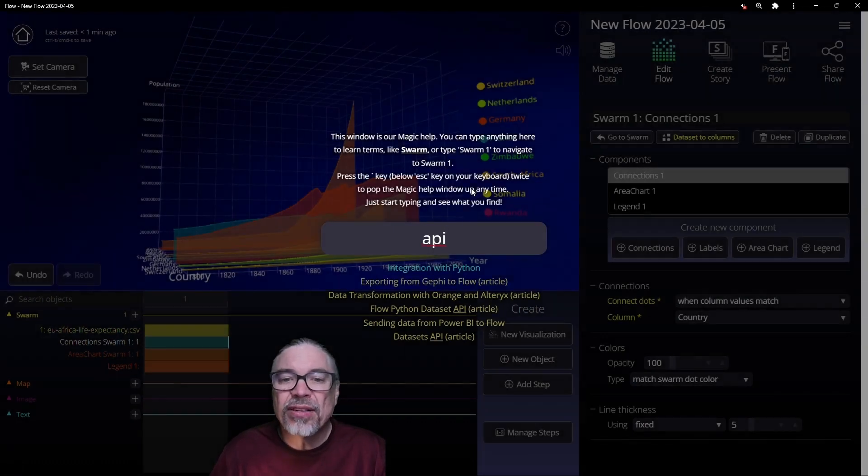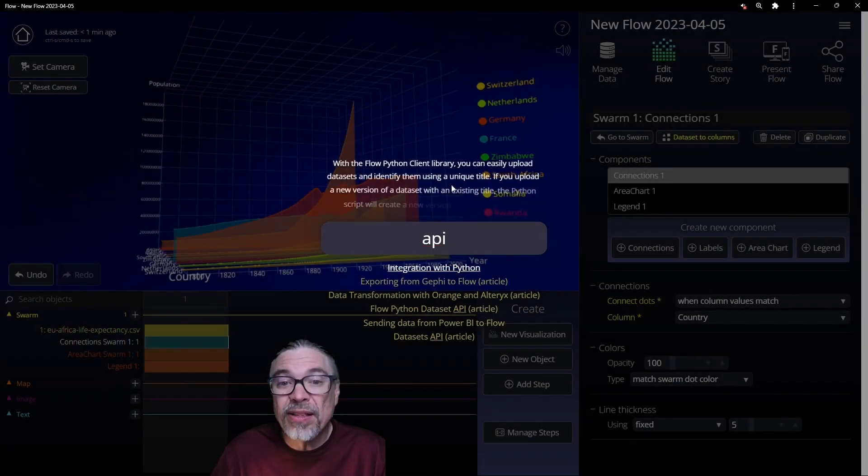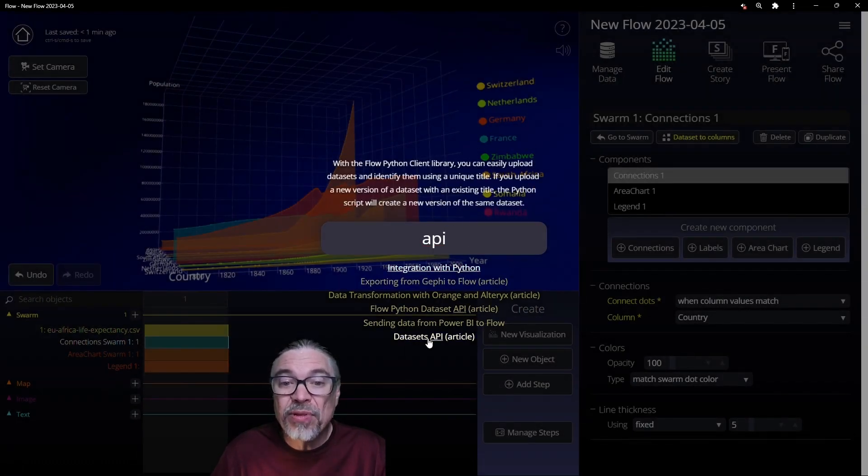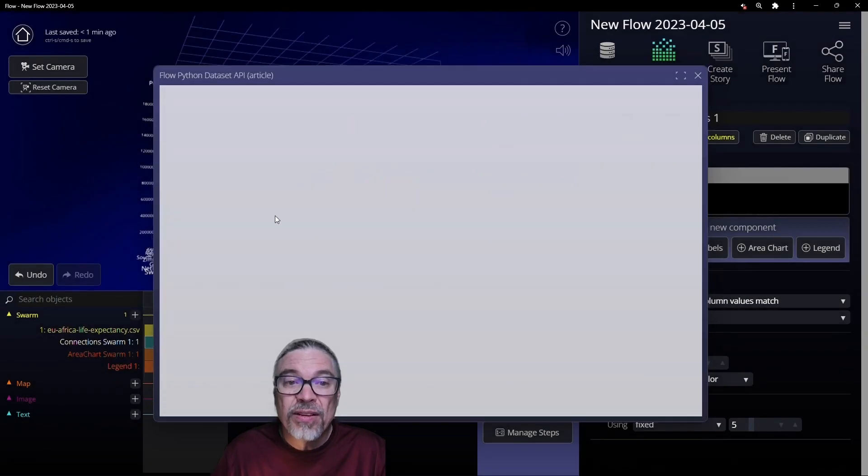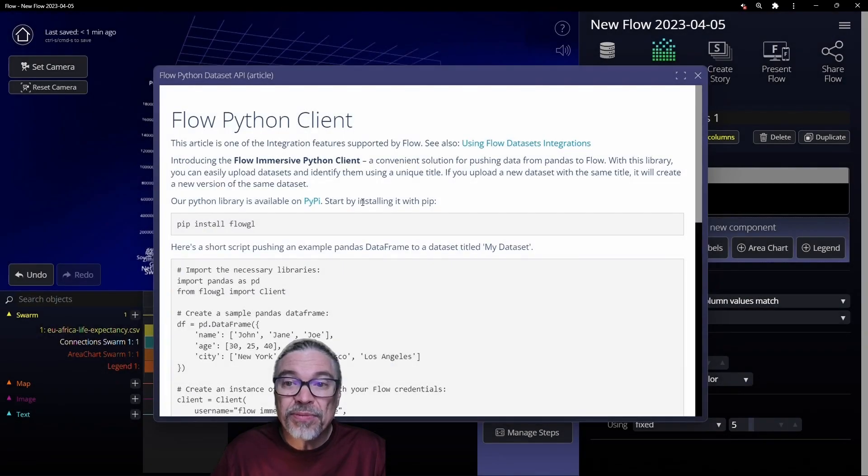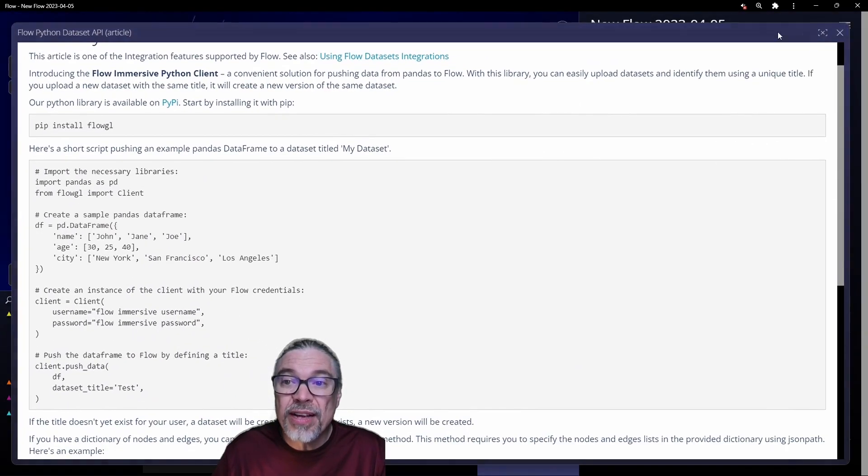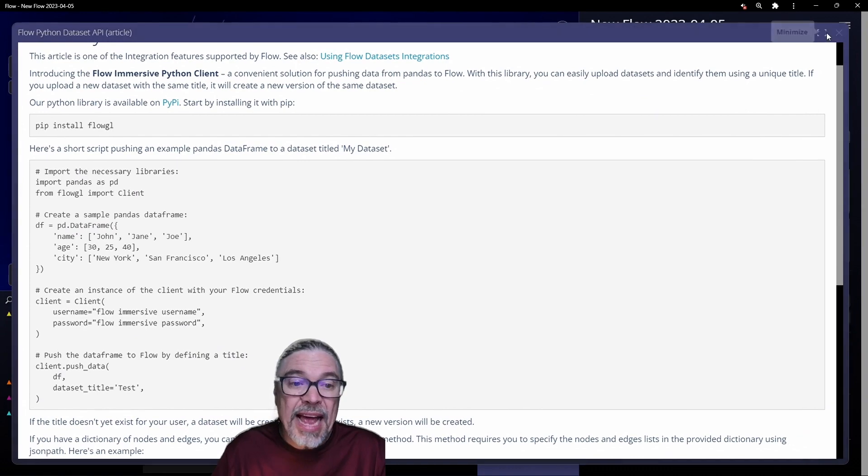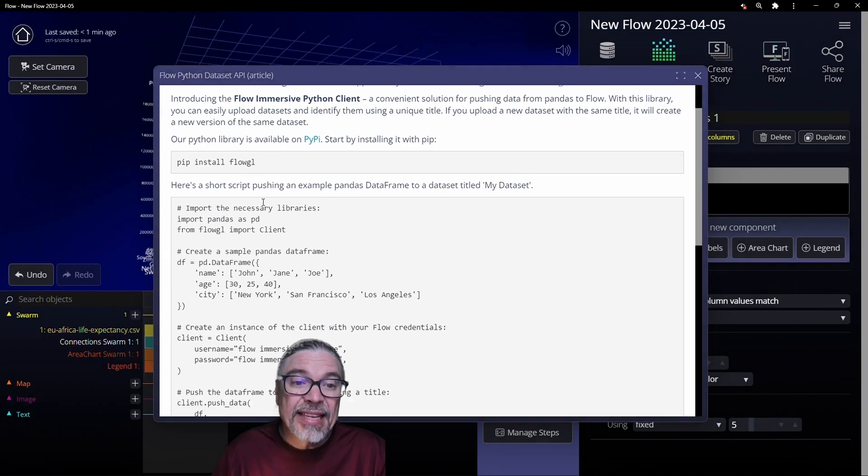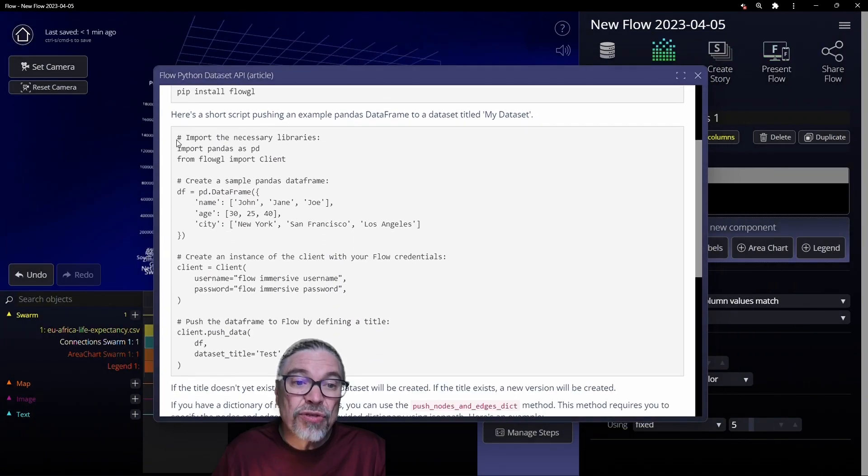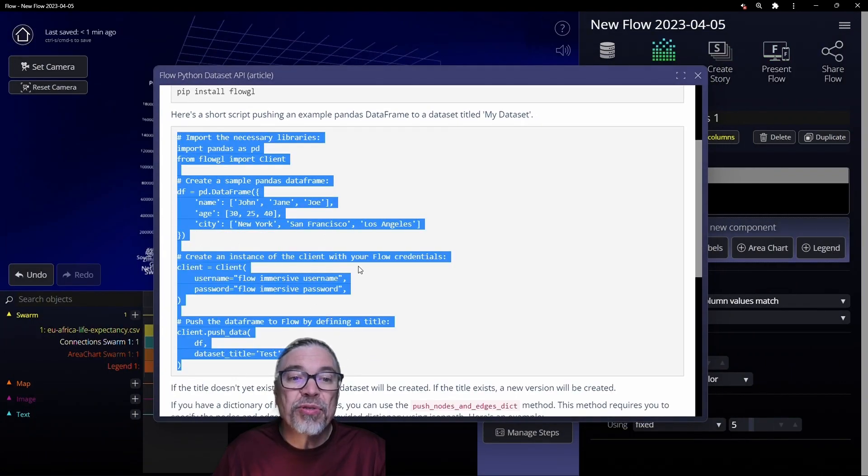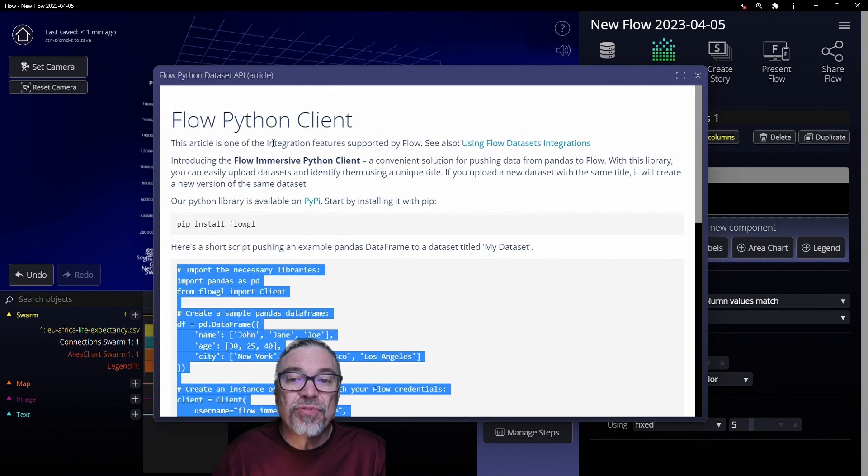Say you would like to learn more about our integration with Python. If you read about it here, maybe you'd like to go to the full article. It pops up full window. It can go full screen or not. And in this case, it actually shows you the exact program you need in order to do the Python integration.